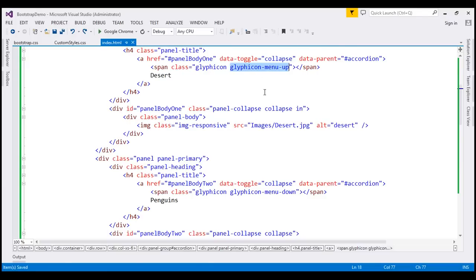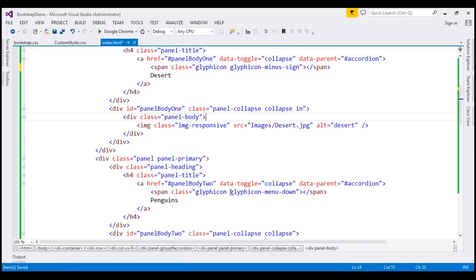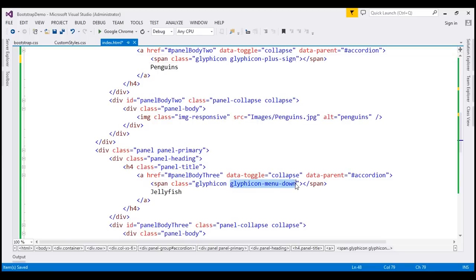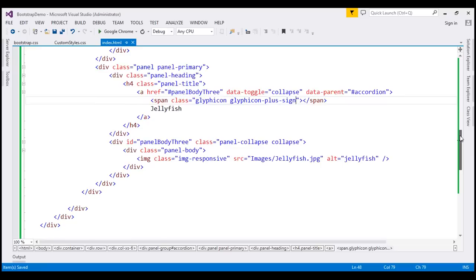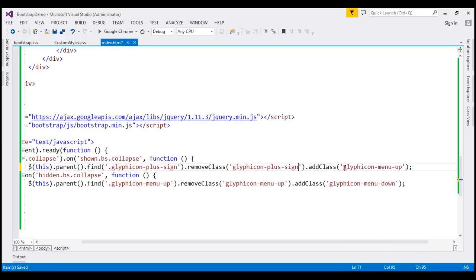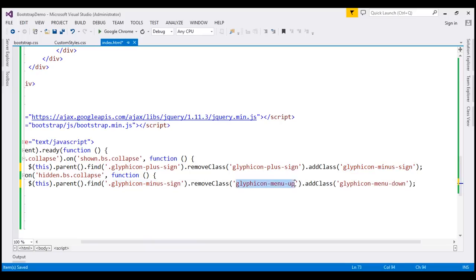Instead of 'glyphicon menu-up' we use 'glyphicon minus-sign', and instead of 'glyphicon menu-down' we use 'glyphicon plus-sign'. We also need to update the jQuery code: find the element with 'glyphicon plus-sign', remove that class, and add 'glyphicon minus-sign' on expand. On the hidden event, find 'glyphicon minus-sign', remove it, and add 'glyphicon plus-sign'.